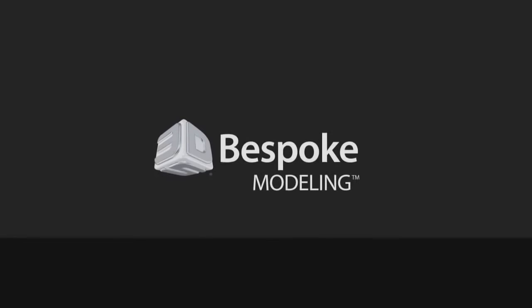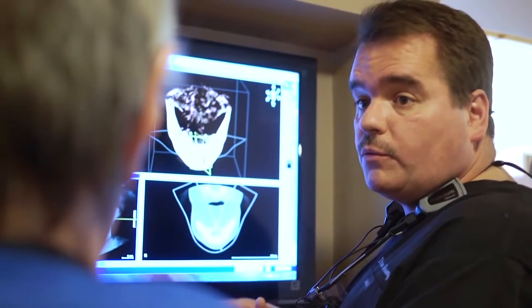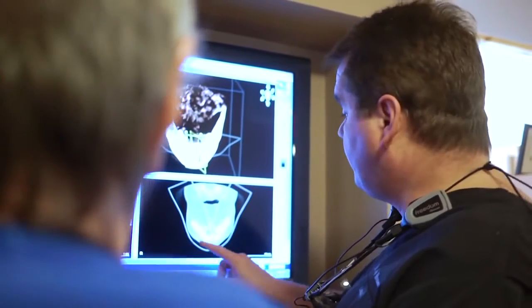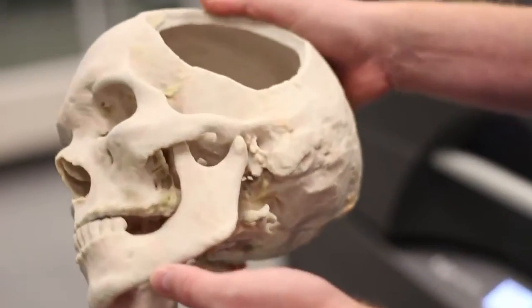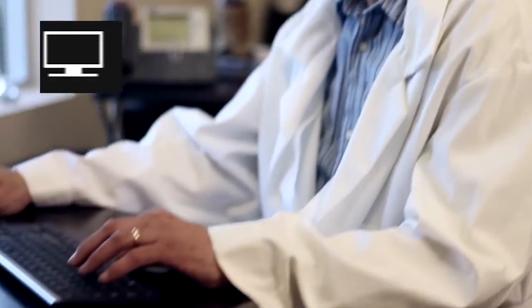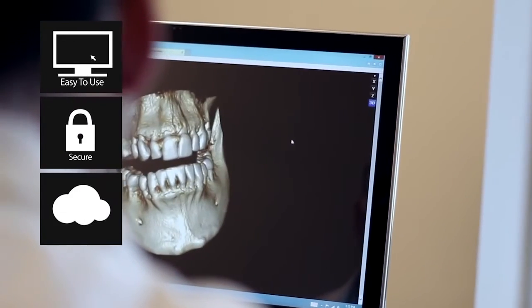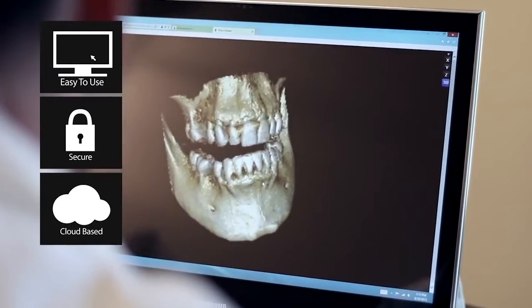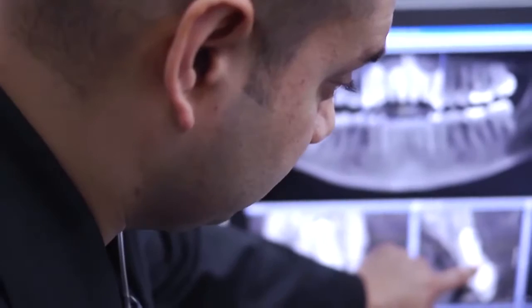Introducing Bespoke Medical Modeling, a new cloud-based application that converts DICOM data from a CT or MRI scan into a 3D physical model in just a few clicks. This easy-to-use, secure, cloud-based service makes it simple for you to create stunning models in minutes, and it's low cost, with subscriptions starting at just $30 a month.